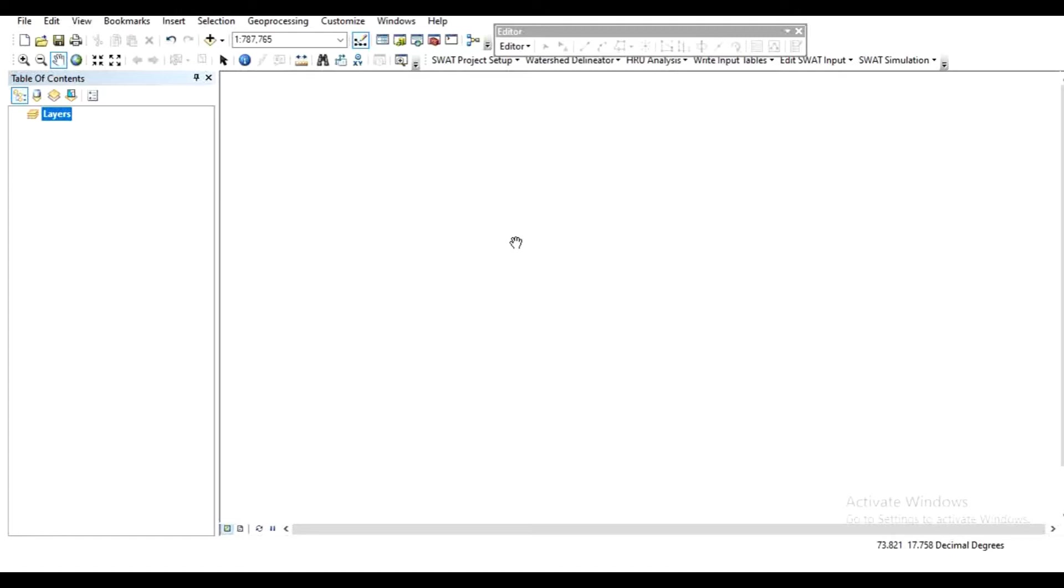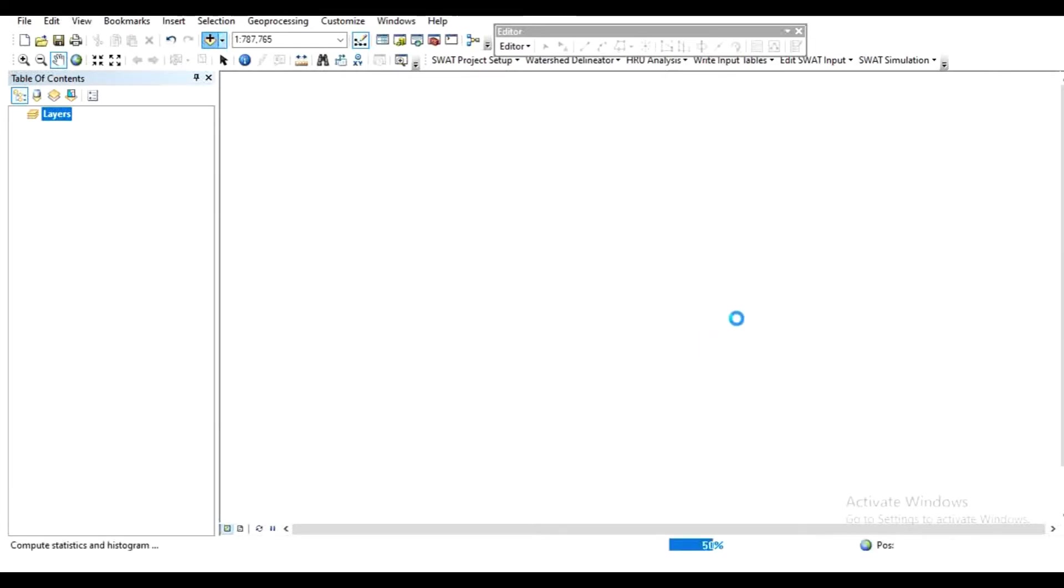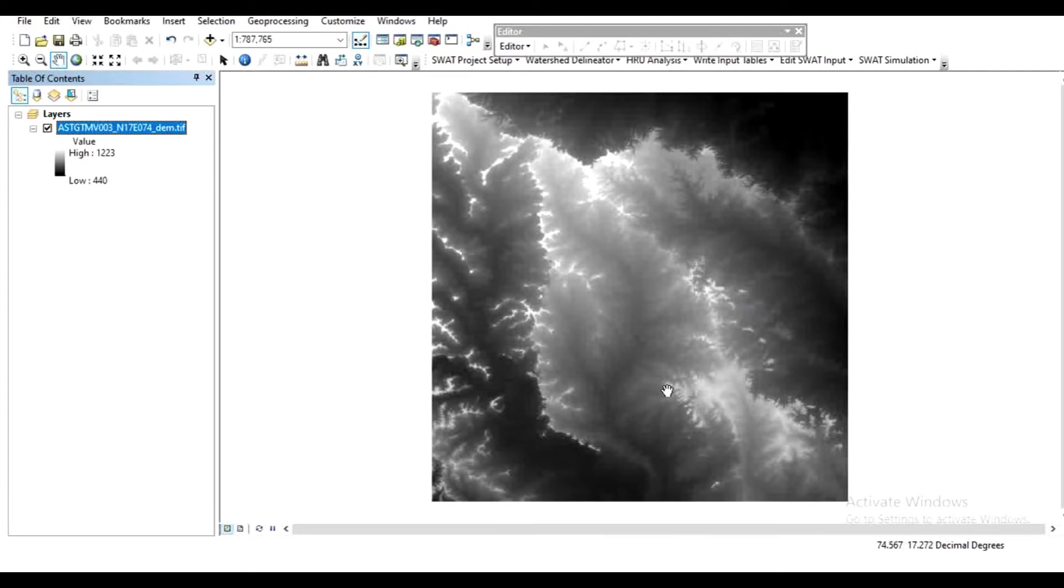Click 'Add Data' and add your digital elevation model in ArcMap. This is the digital elevation model for the study area. Now I have to cut a small portion of this DEM as per my requirement.